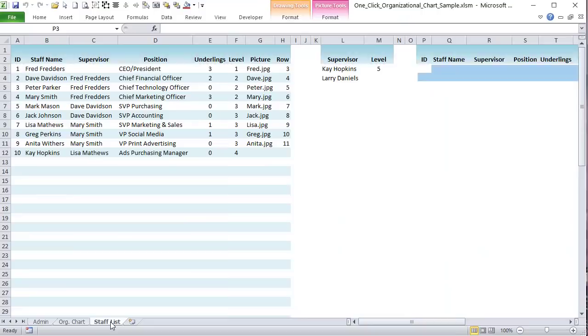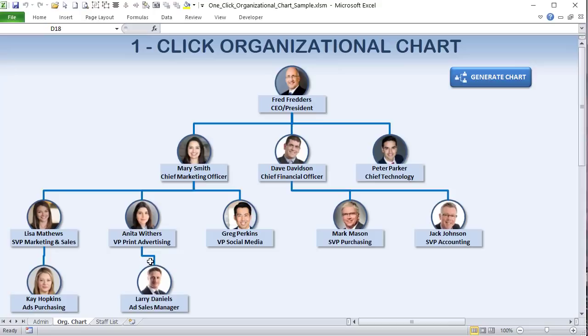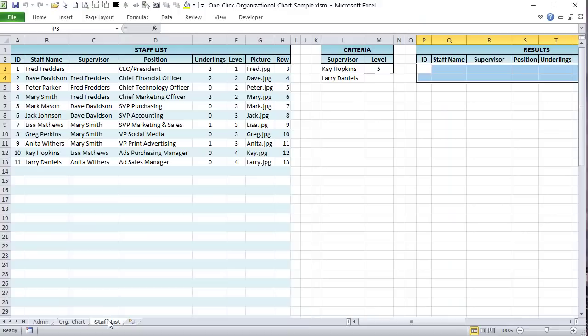Let's take a quick look: under the staff list, if we change Larry's supervisor to Anita, regenerate the org chart, and now Anita is placed correctly with Larry beneath her. Changes update automatically. Now let's get into the macros. The first one I want to go over is the 'select style' macro — it's just a few lines.